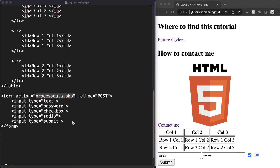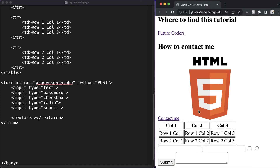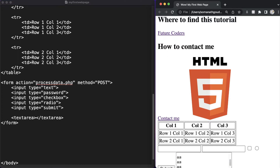Next we'll discuss the textarea tag. It is basically a large multi-line text box; the anticipated number of rows and columns can be defined with the rows and cols attributes. Let's see it in action — we define a textarea with opening and closing tags. As you can see we have a large multi-line text area where we can add multi-line text, and we can also resize it.